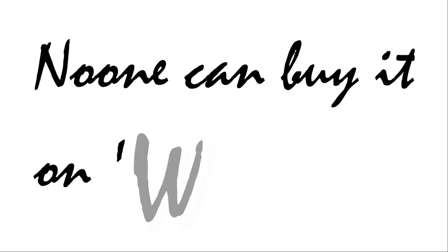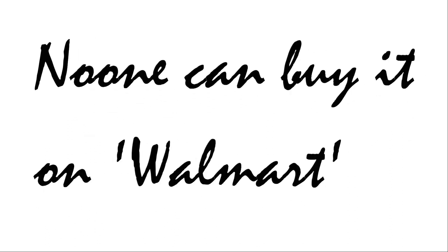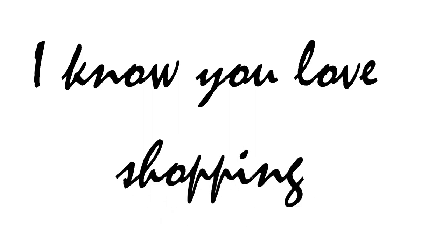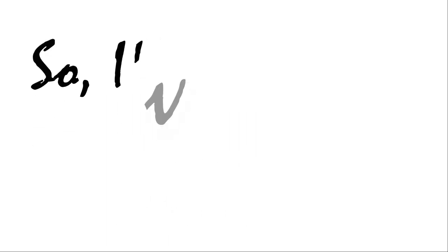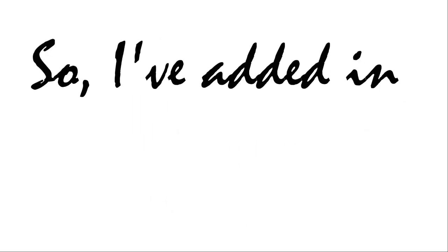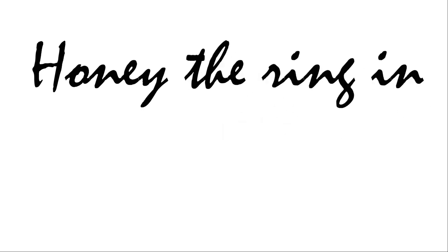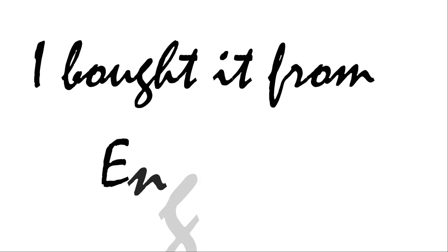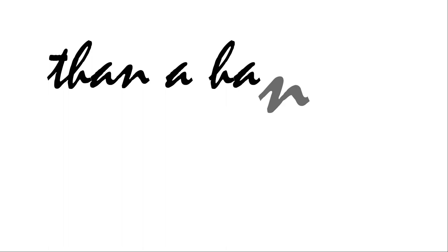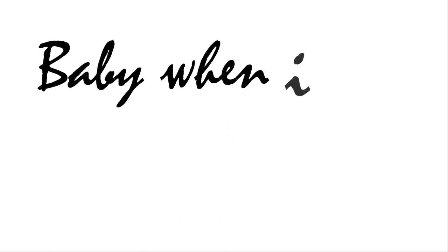No one can buy it on Walmart. I know you love shopping so I've added in my card. Honey the ring in your hand, I bought it from England. Darling I love you more than a handful of scent.